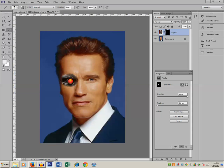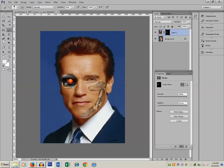I want to make this eye look like that of a machine. Keep erasing so that it looks darker. If you make a mistake, press Ctrl+Alt+Z to undo. Continue erasing the portion you want to show as that of a robot.